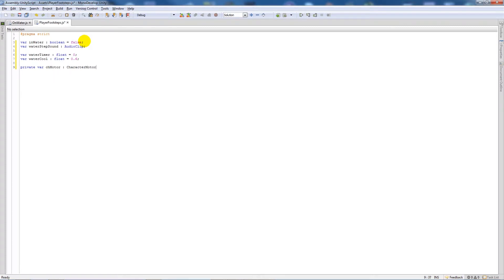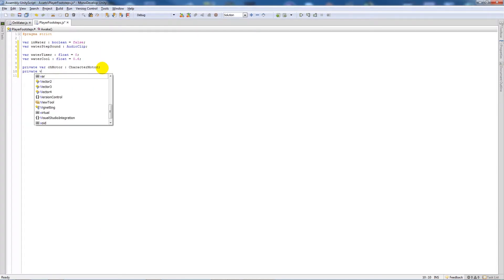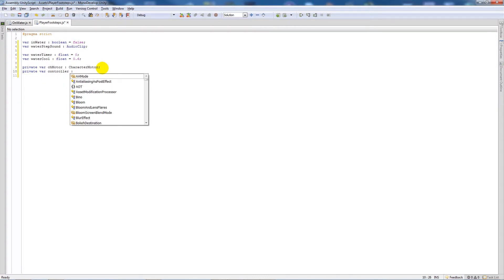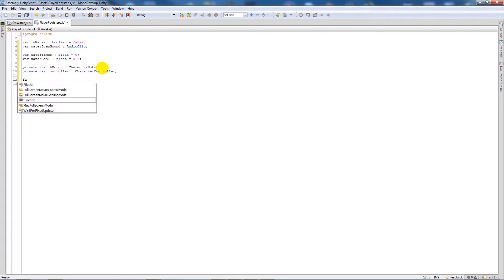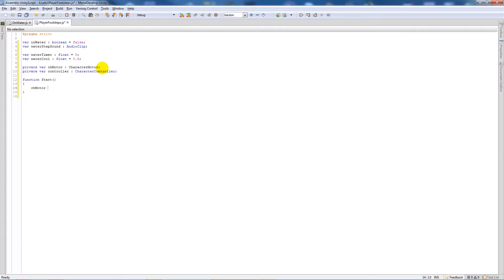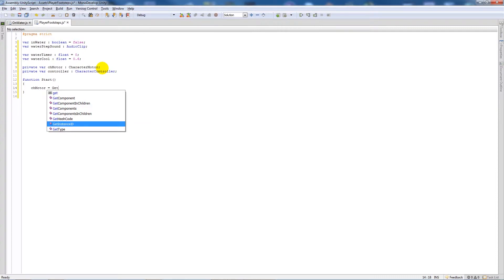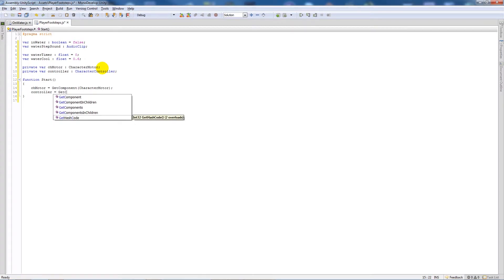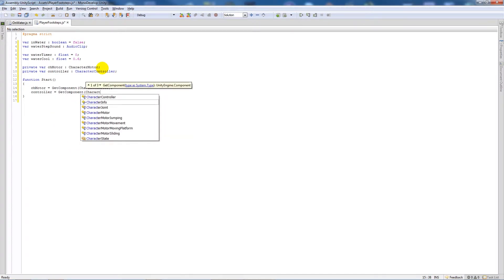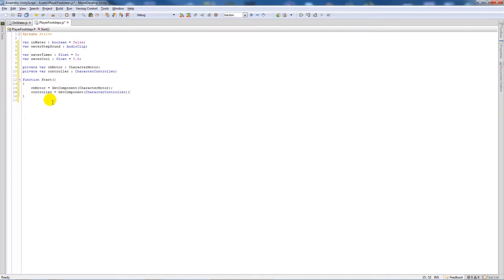We'll also create two private variables: one called chMotor of type CharacterMotor, and another called controller of type CharacterController. Then in the Start function we say: chMotor = GetComponent(CharacterMotor); and controller = GetComponent(CharacterController). Since this script is attached to the first person controller, we can find both components at once — we're just initializing them.